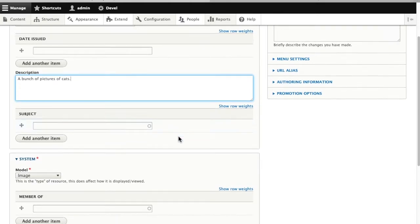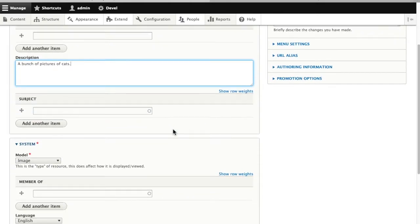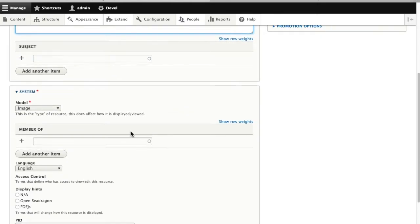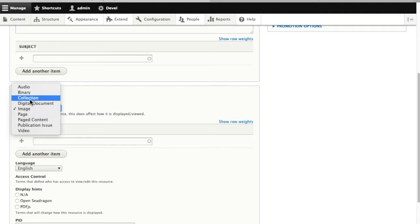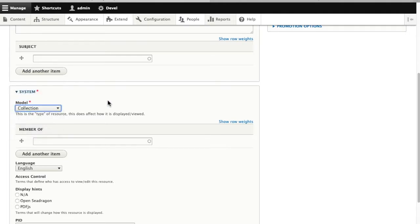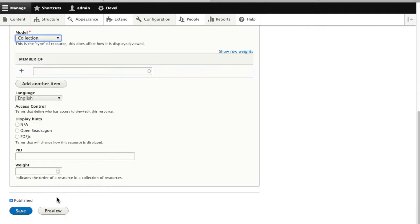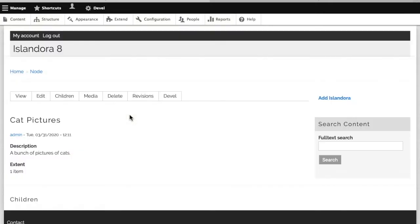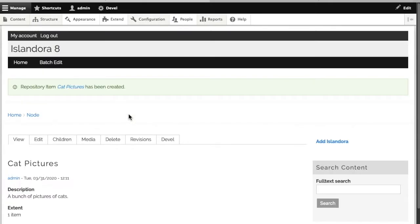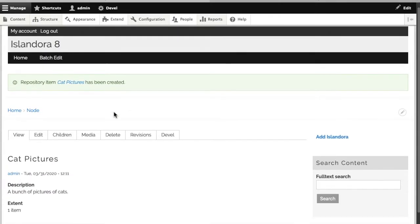Now the key thing here is instead of this being an image, we're going to let Drupal know that this is a collection. Then we save. We've built ourselves a cat pictures collection.